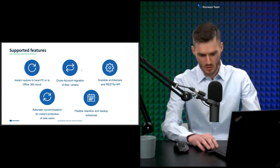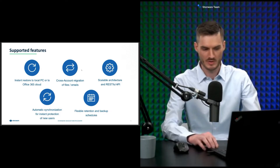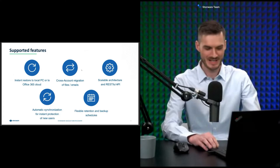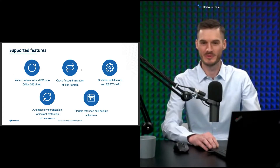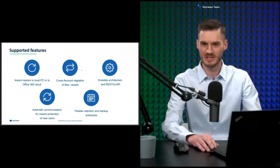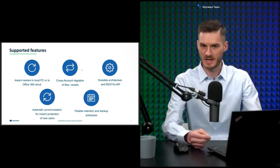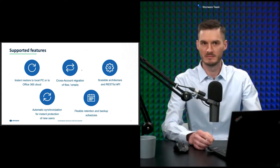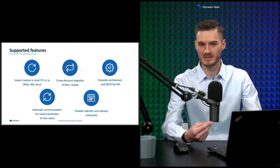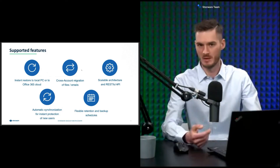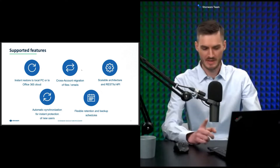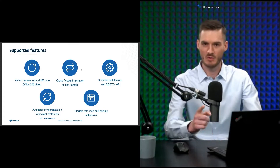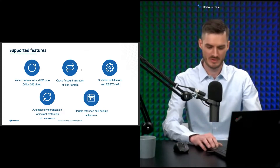Looking at the bottom, there are two more important points. First is automation — automated synchronization of users and all instances in your tenant. If you add a new user or mailbox, you don't need to add them manually to a policy; we can do it for you. And at the end, there is flexible retention and backup scheduling, which I will show during the live demonstration.